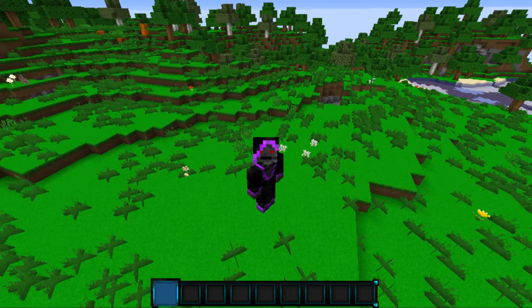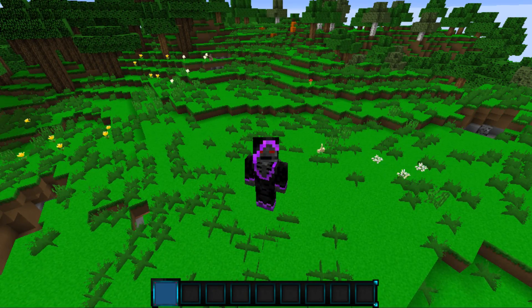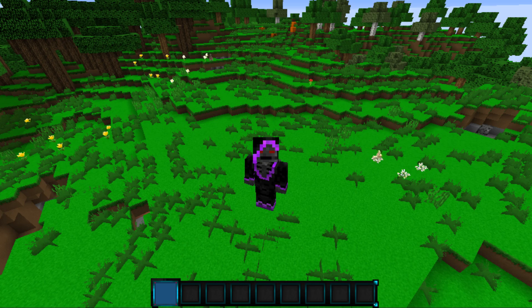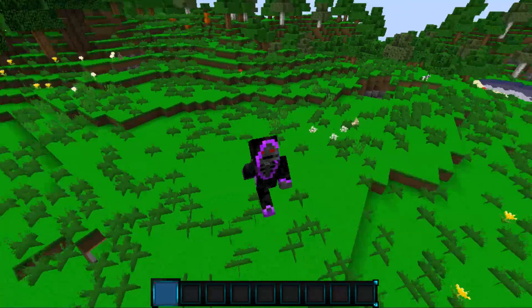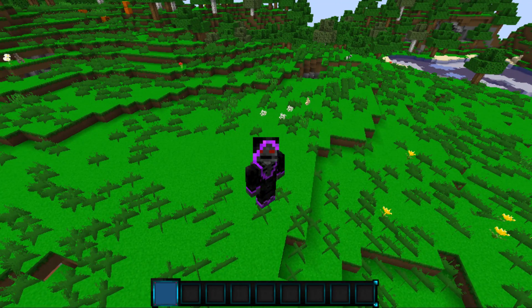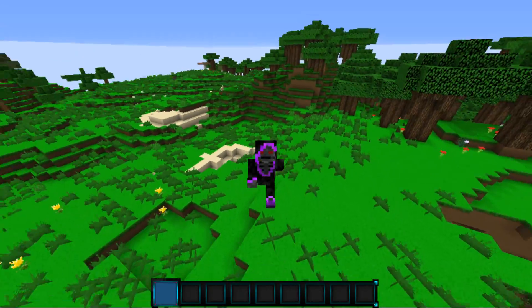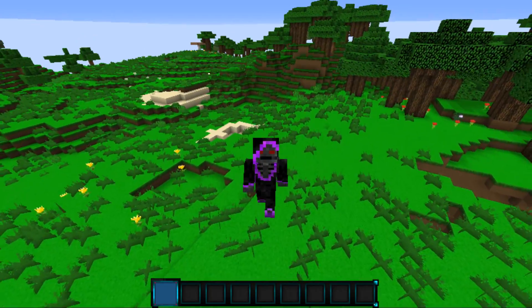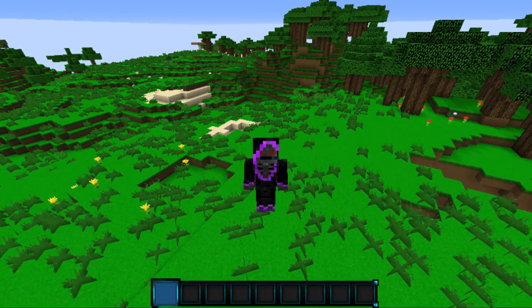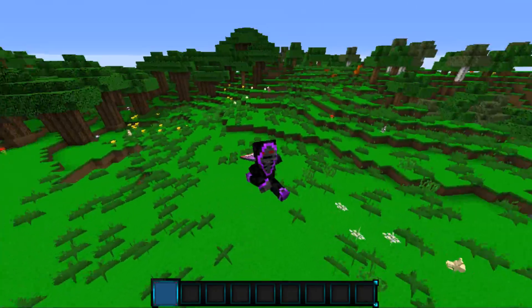What's going on guys, this is Lil Shark and welcome to a new tutorial. Today I'm going to show you guys how to use this plugin called Anti-X-Ray. It is technically a script but works exactly the same way as the plugin, and I'm going to show you guys how to install it and how to set it up in game.